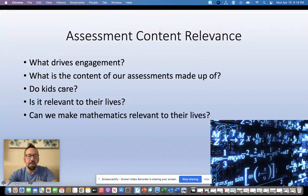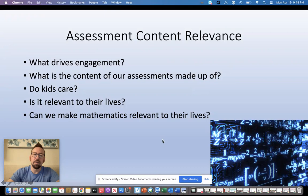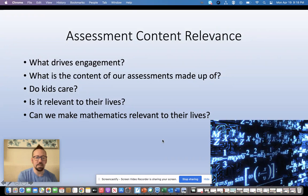Hey everybody, Johnny Engen here. I'm doing my inquiry project and what interested me is assessment content relevance. I'm going to talk to you about what drives engagement, what the content of our assessments is made up of, do kids care, and is it relevant to their lives? Can we make mathematics relevant to their lives?